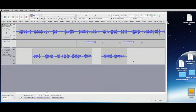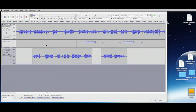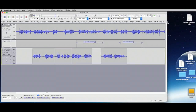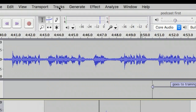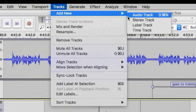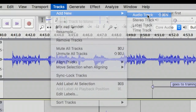Now we're ready to do some finesse here to build our final podcast. Let me make one more audio track — I want to show you something interesting. I'm going to go to Track > New, or you can do Shift+Command+N.